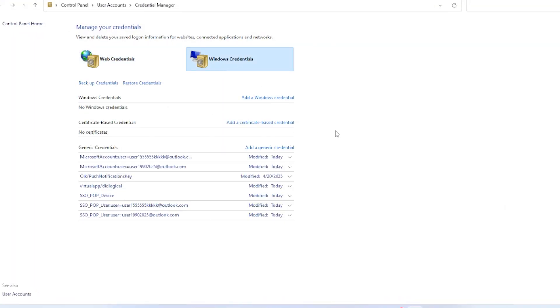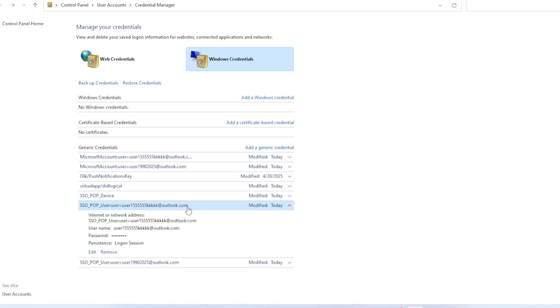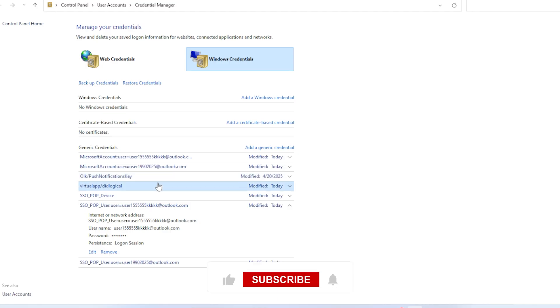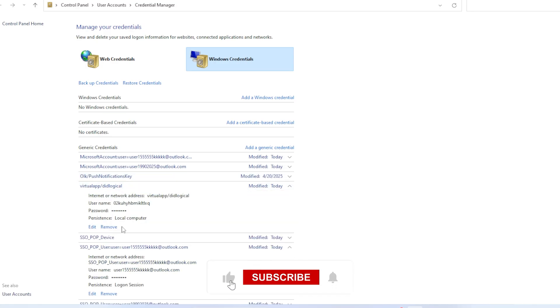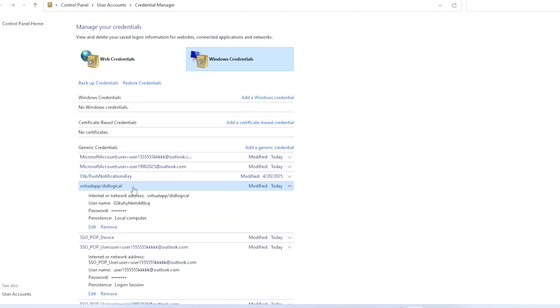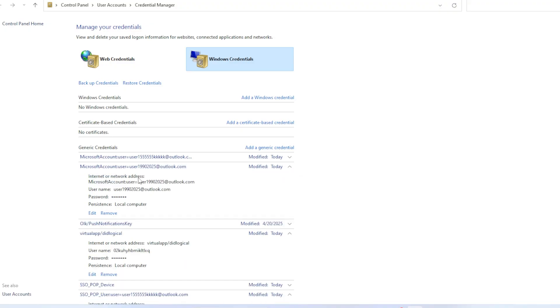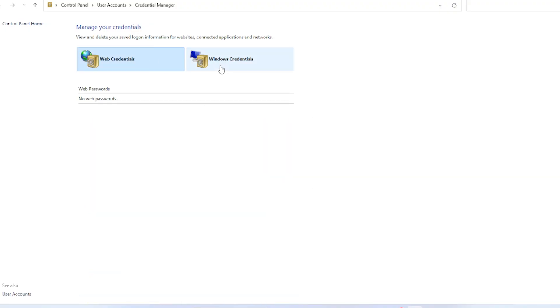Once the Credentials Manager is open, go to the Windows Credentials section. Here you will see a list of saved credentials for various network connections, including RDP. If you want to delete saved credentials for a specific RDP connection, simply click on the entry and then click Remove. This will delete the saved credentials, and next time you connect to that remote PC, you will have to enter your username and password manually.